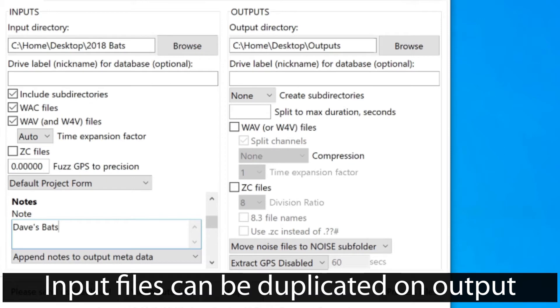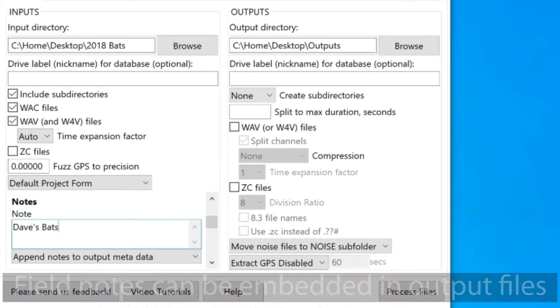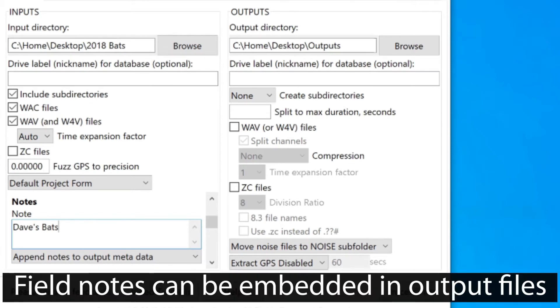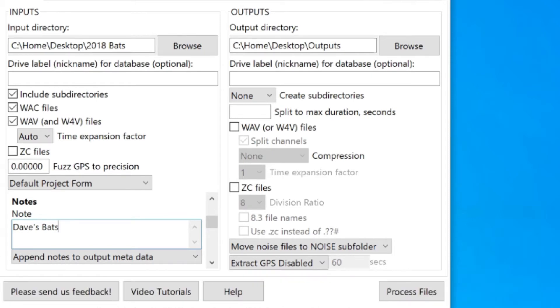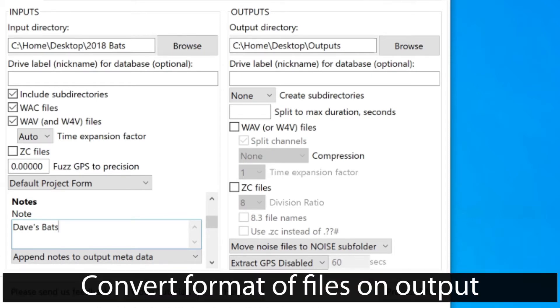When I run a batch process, I have the choice to recreate my input files as output files. The reason I might want to do this is if I want to add field note metadata to the audio files, or possibly I want to do some sort of file conversion, such as converting WAV files to zero-crossing files.